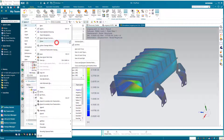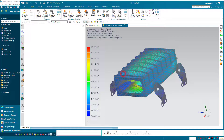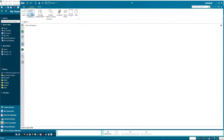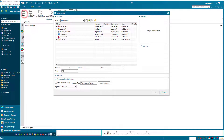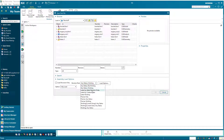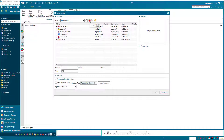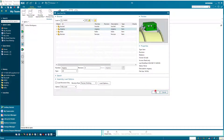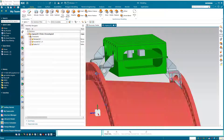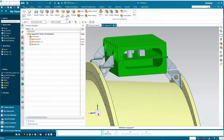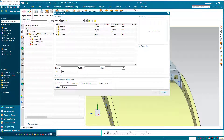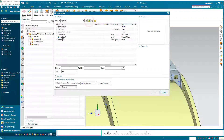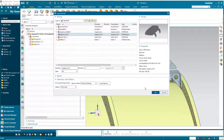If we'd like to update our simulation model to the latest CAD, we'll open up the latest CAD first using the assembly load option of Precise Working. Then using the same Precise Working assembly load options, we'll open up our simulation model.